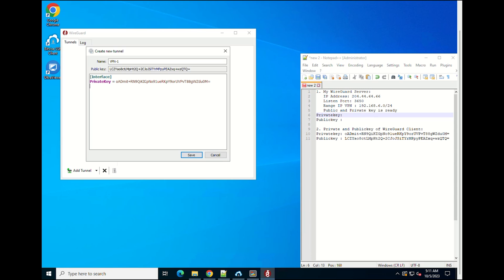Next, edit the configuration as follows. You can get the public key of the WireGuard server by the following command.